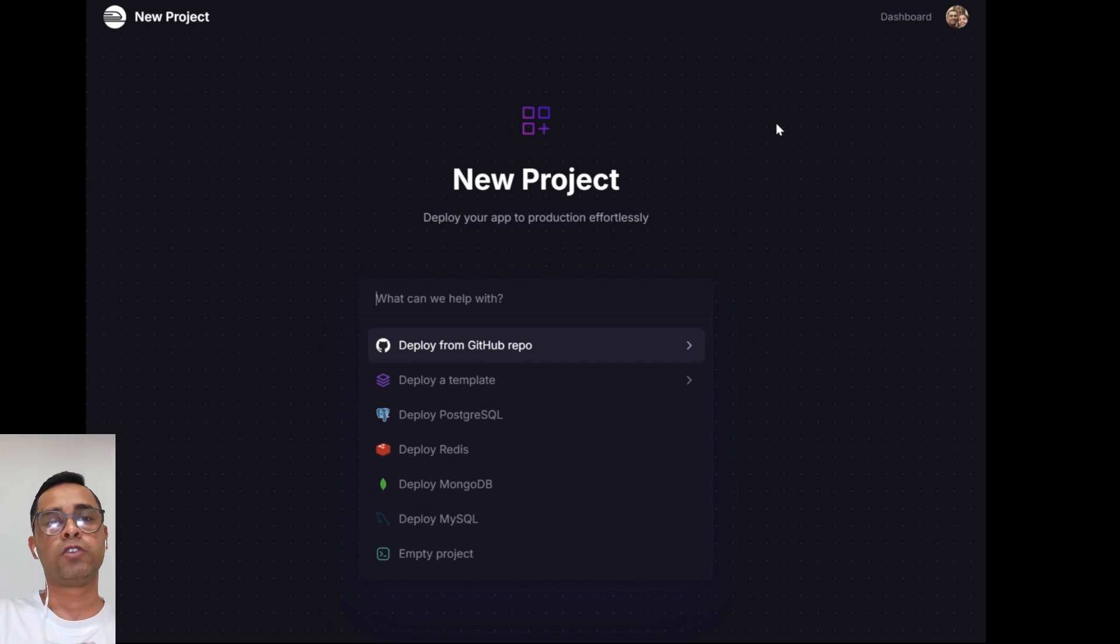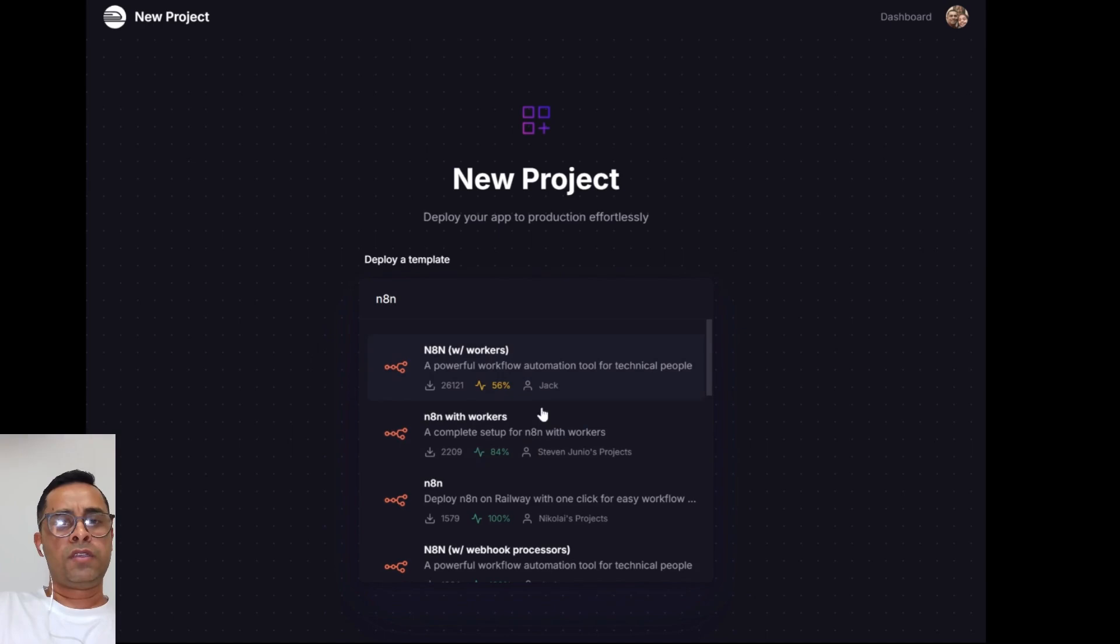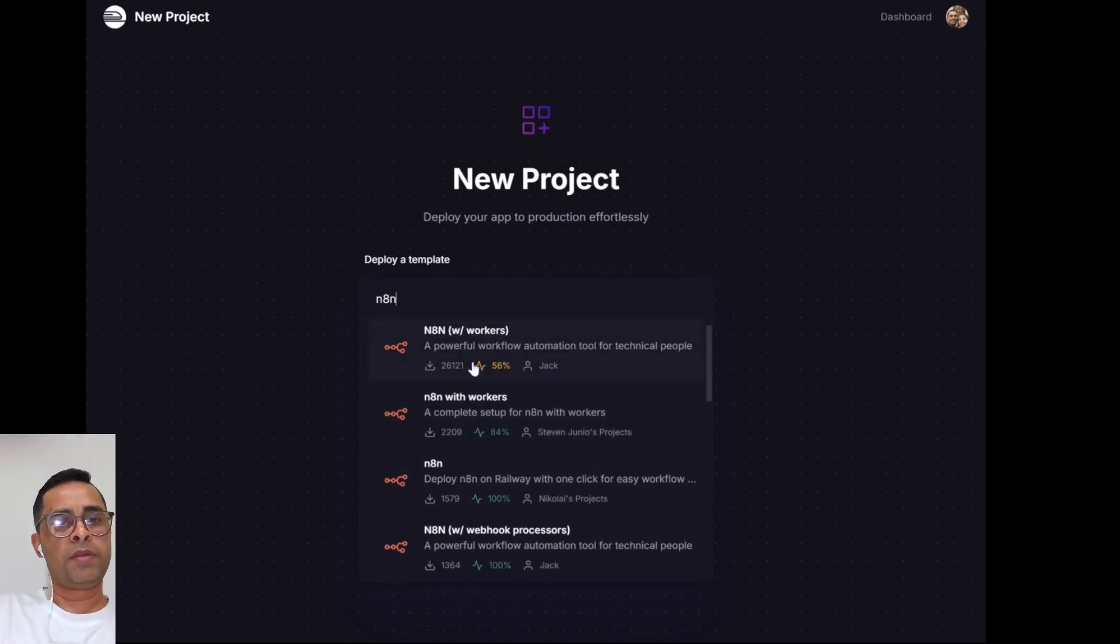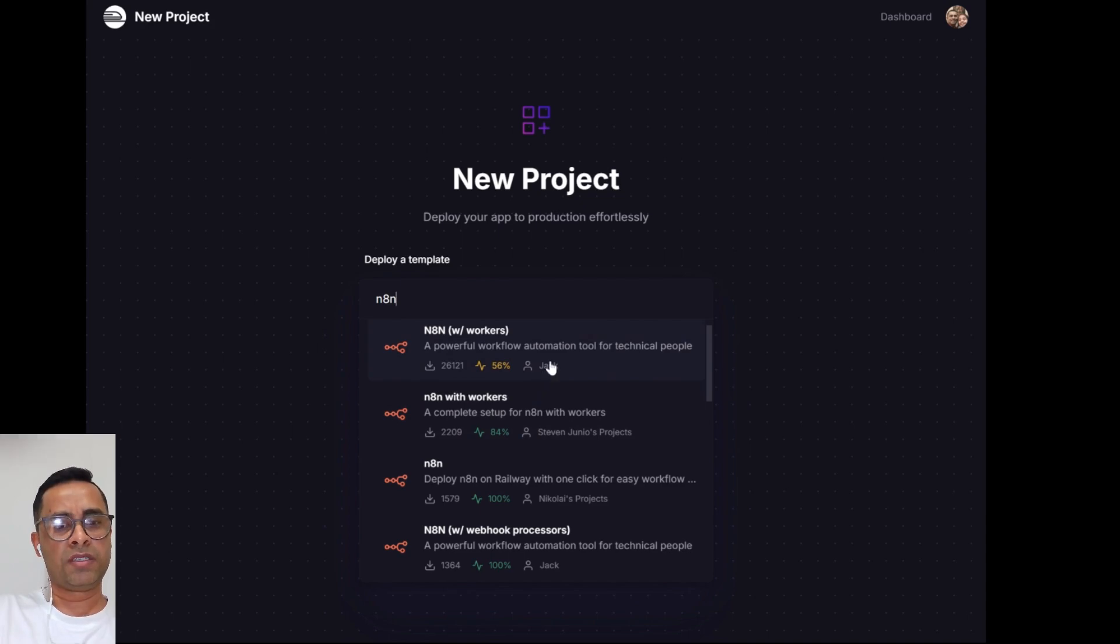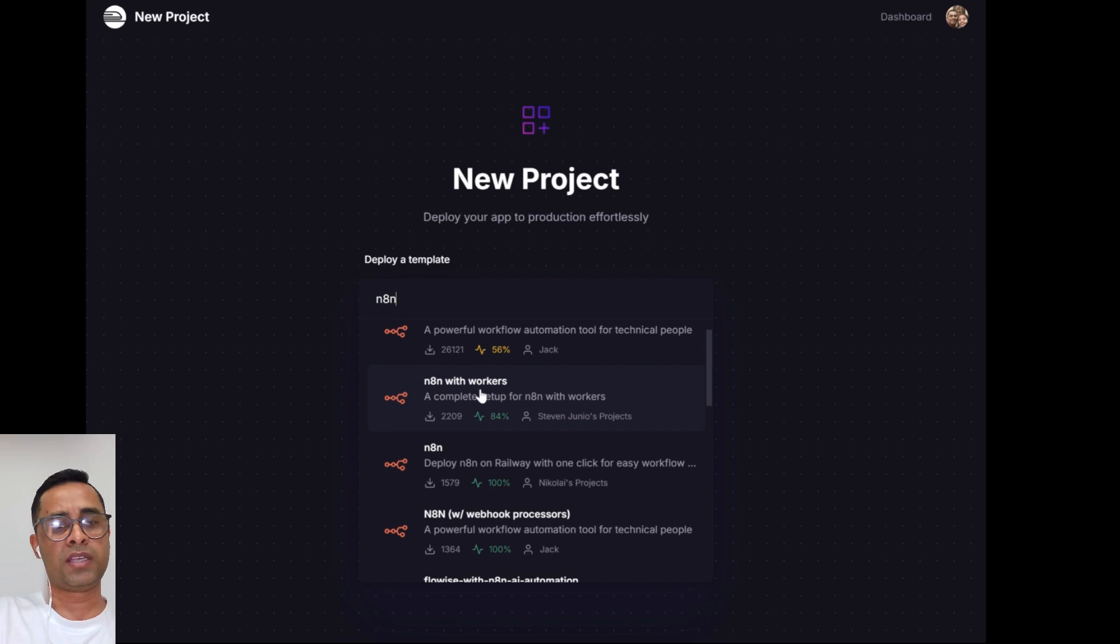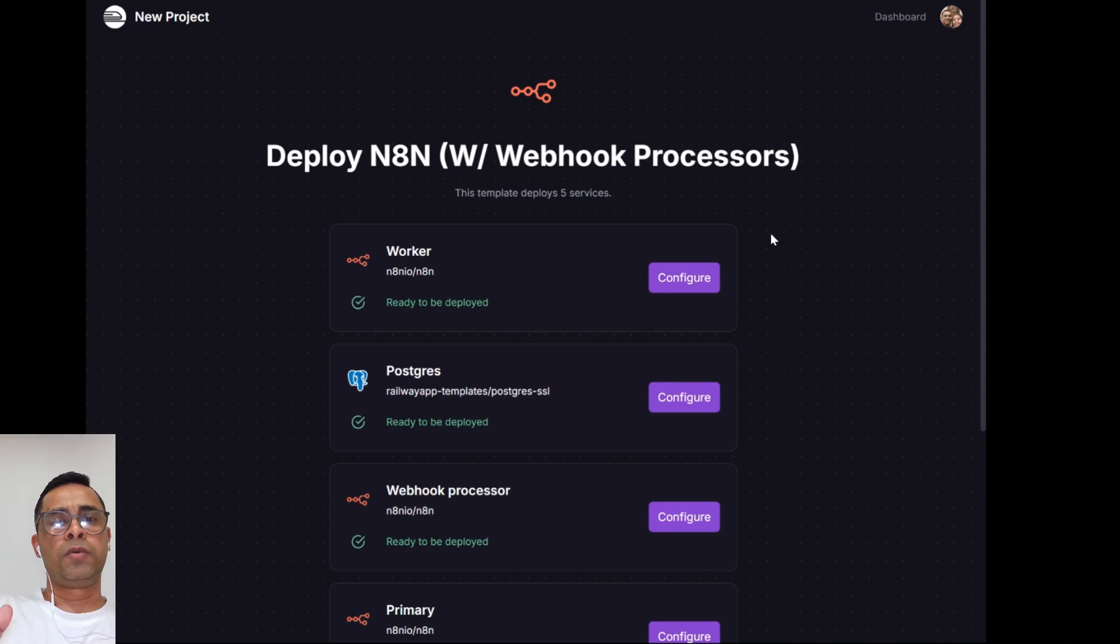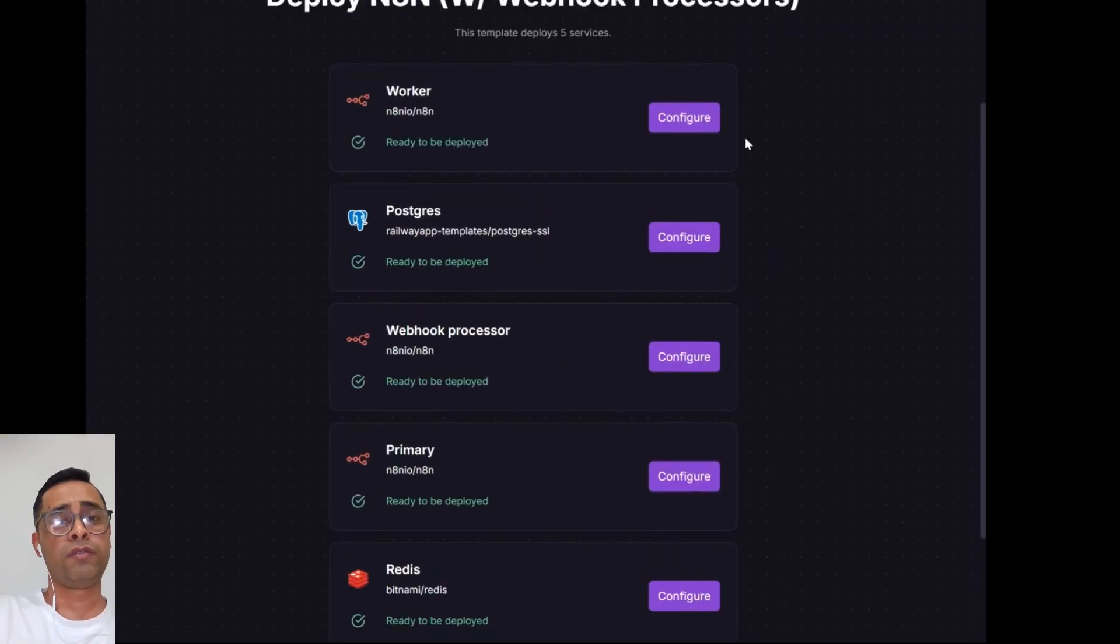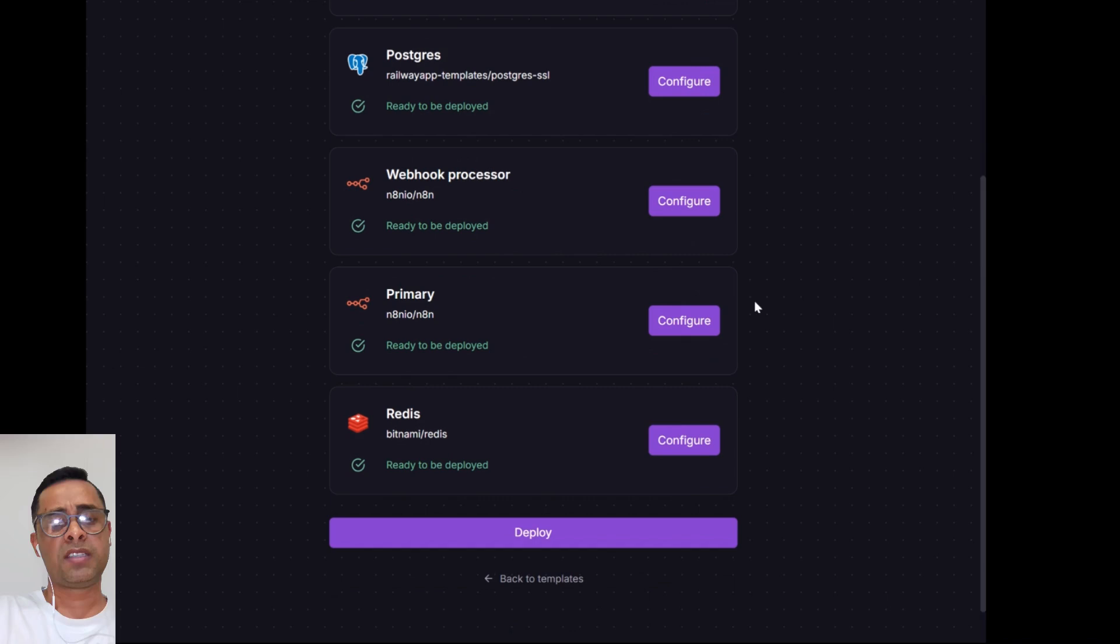Then there's an option how you can import your n8n into Railway. The easiest way to do so is deploy templates. There's a way you can actually search n8n. There are a few things which I normally look at - how many people actually downloaded this template, what percentage uptime it has, and who actually publishes the template. I generally choose a template which has a high uptime and a lot more people have downloaded. For my personal projects, I actually use this one. To deploy a template which will ultimately host n8n, you can actually configure each of the elements of the template. However, you can just leave it as is and simply click deploy.